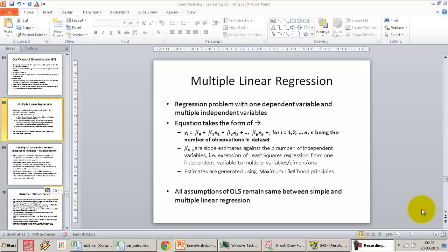Welcome back. In our previous video, we went through the PROC REG outputs in SAS for OLS regression with one dependent variable and one independent variable. We want to extend the concept of regression where we have one dependent variable and multiple independent variables.